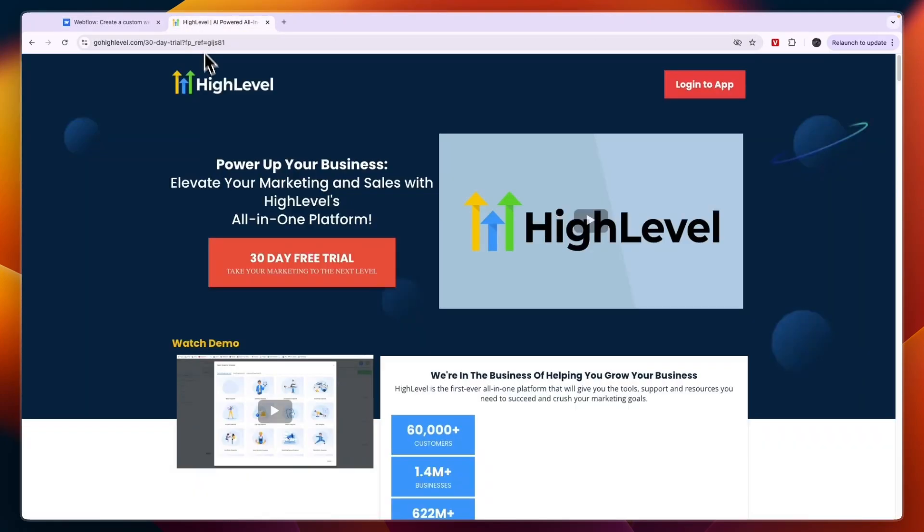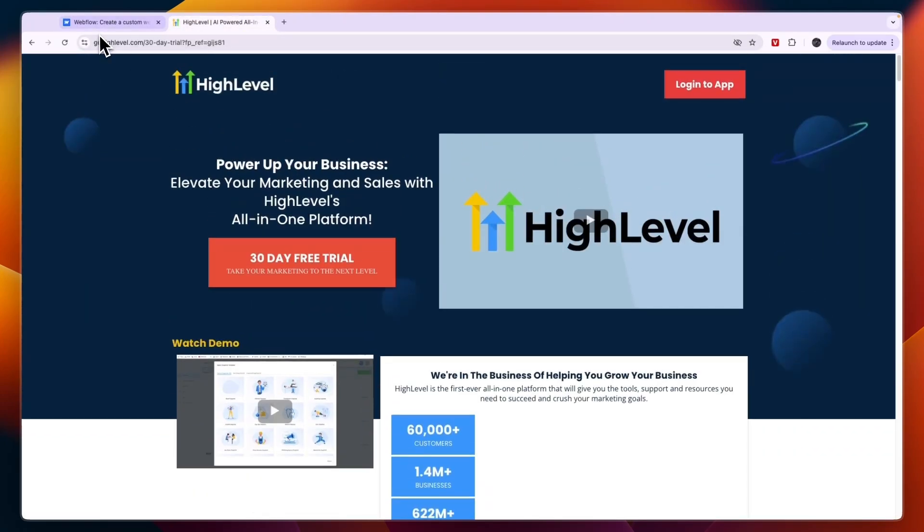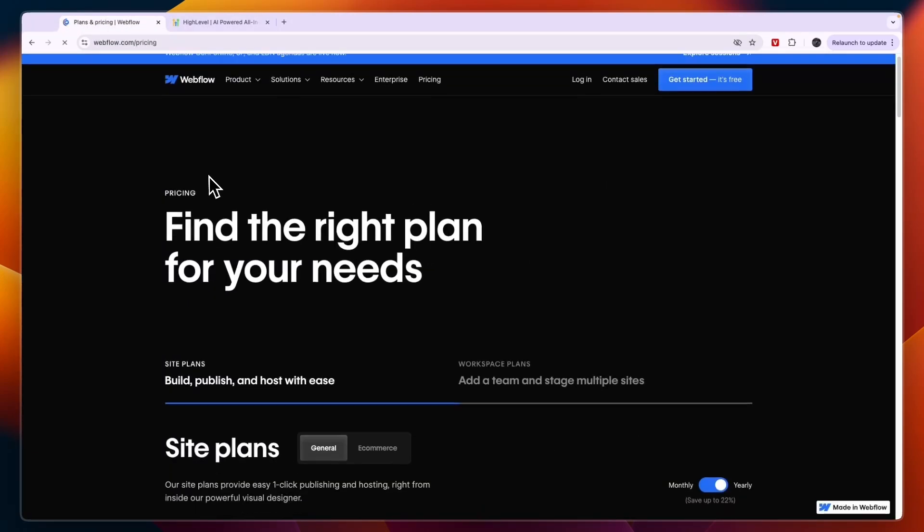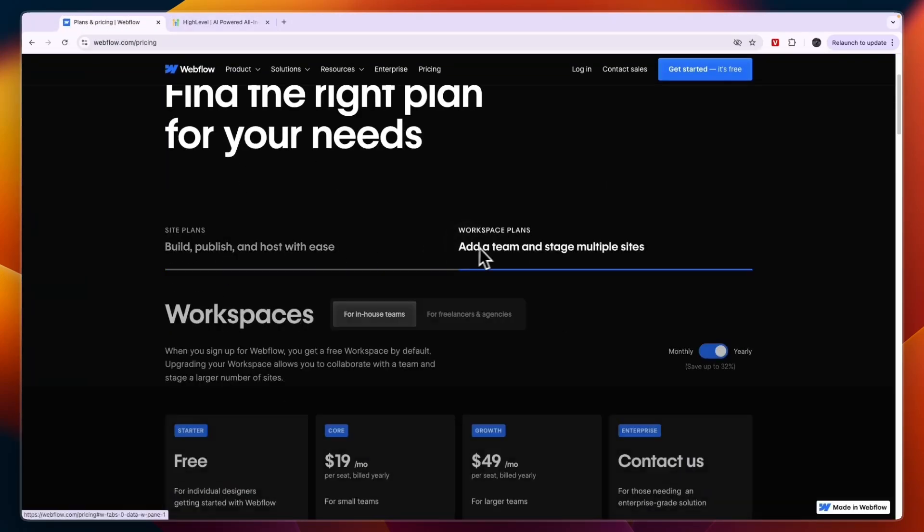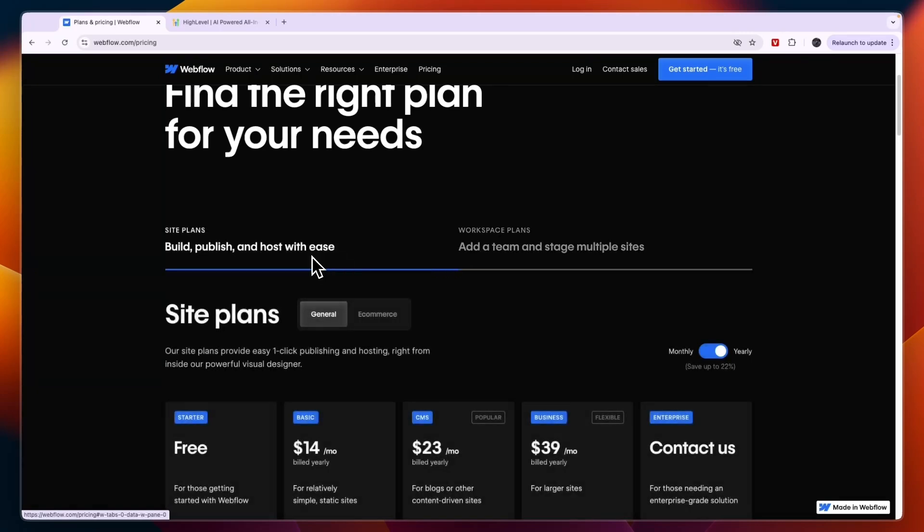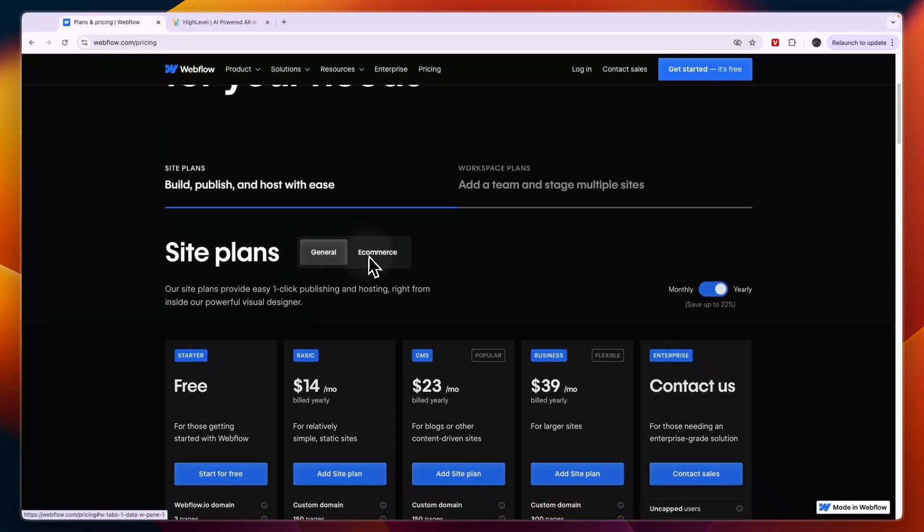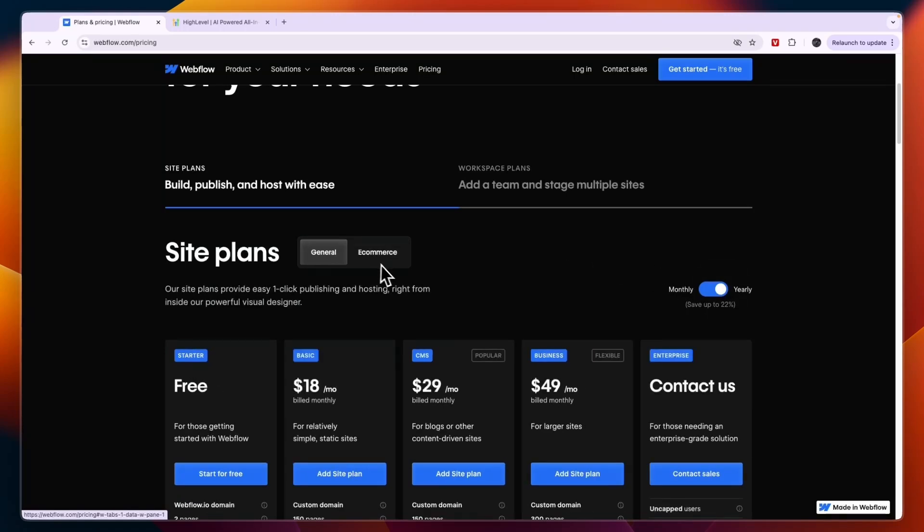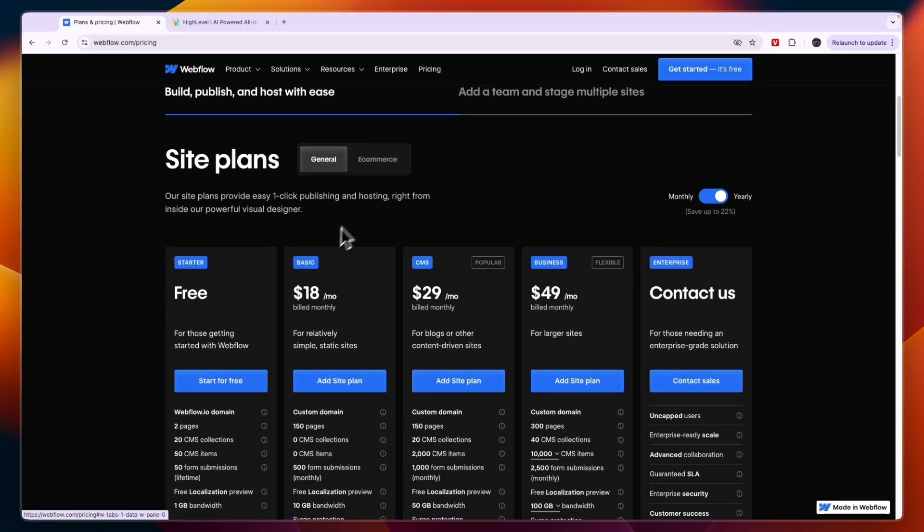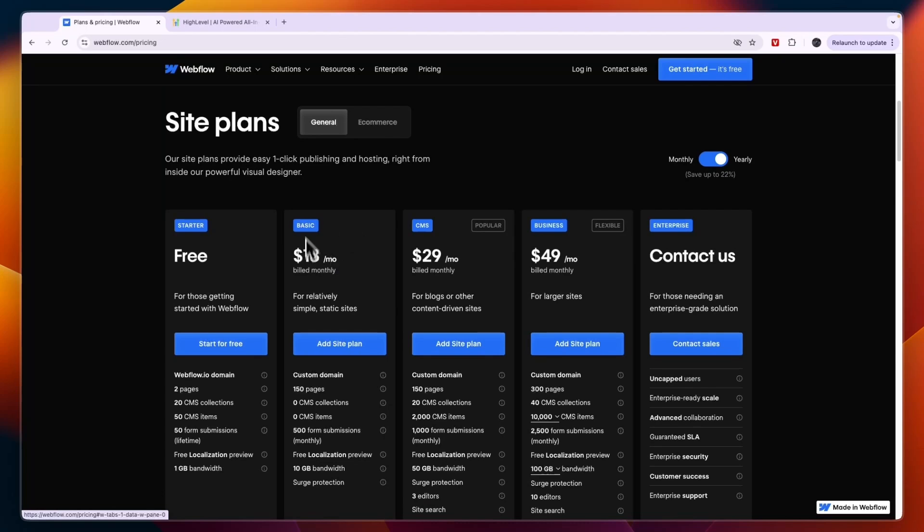Now in terms of pricing on Webflow, you have different plans and it depends on whether you want to add your team or if it's just going to be one person, and whether you want to use general or e-commerce. So if you're not looking to create an e-commerce site and you want to create a general site, then you can see the pricing right here. So it's not that expensive.